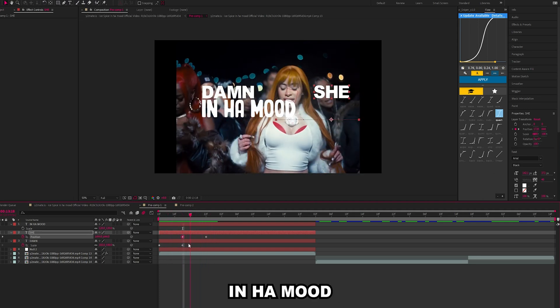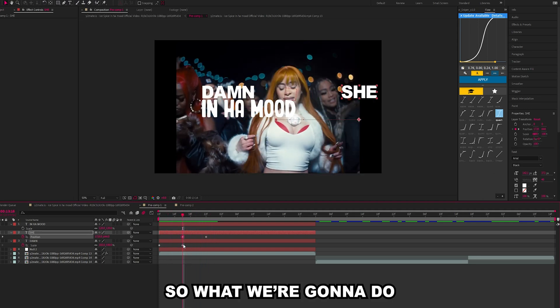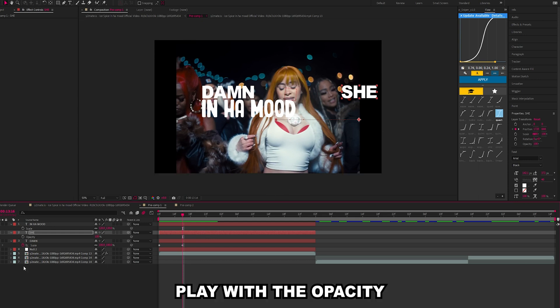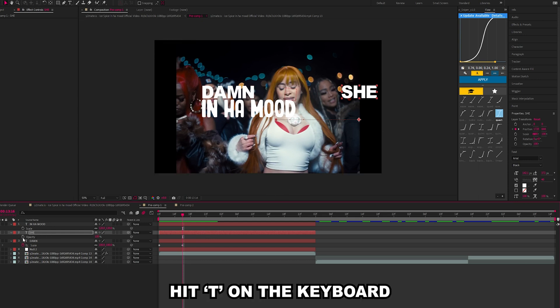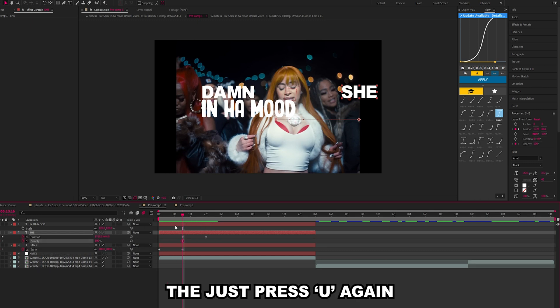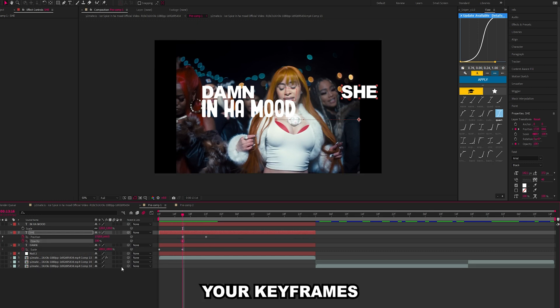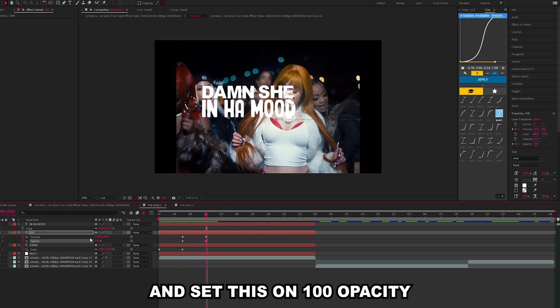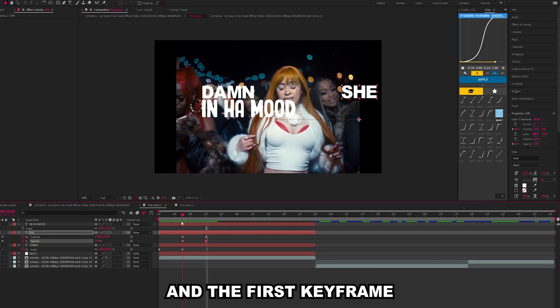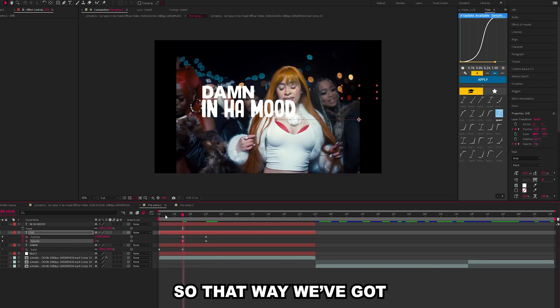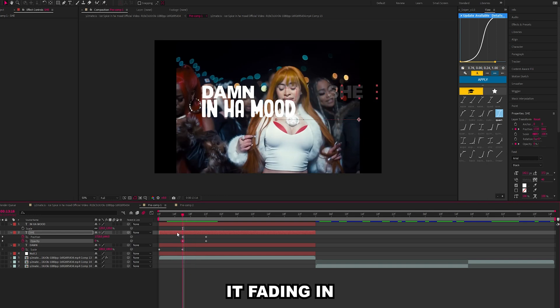In her mood, we're going to play with the opacity of this layer. Hit T on the keyboard and create keyframe, then just press U again to bring up all your keyframes. Let's go to the last keyframe and set this on 100 opacity and the first keyframe let's put this on zero. That way we've got it fading in.